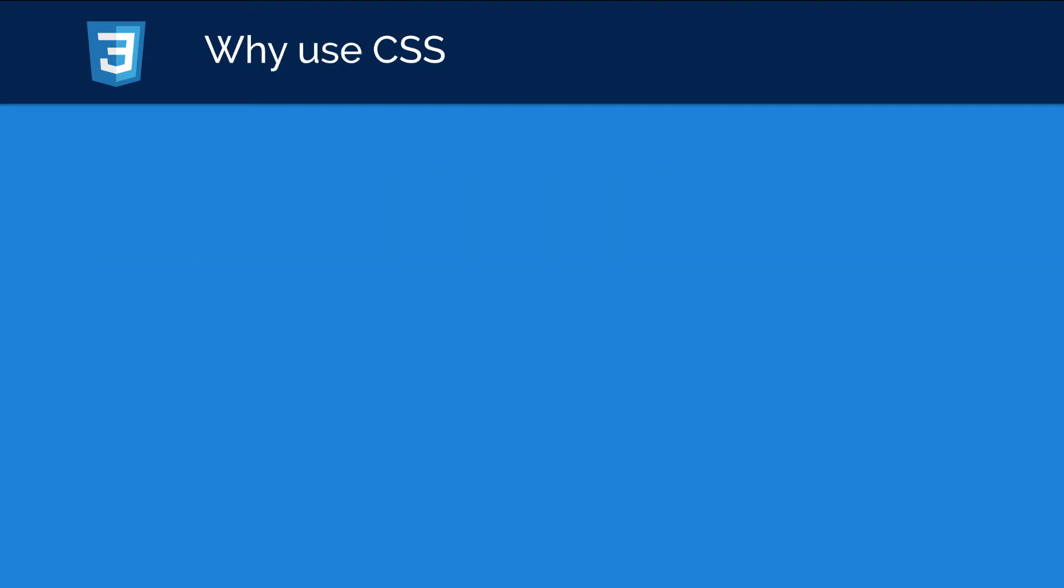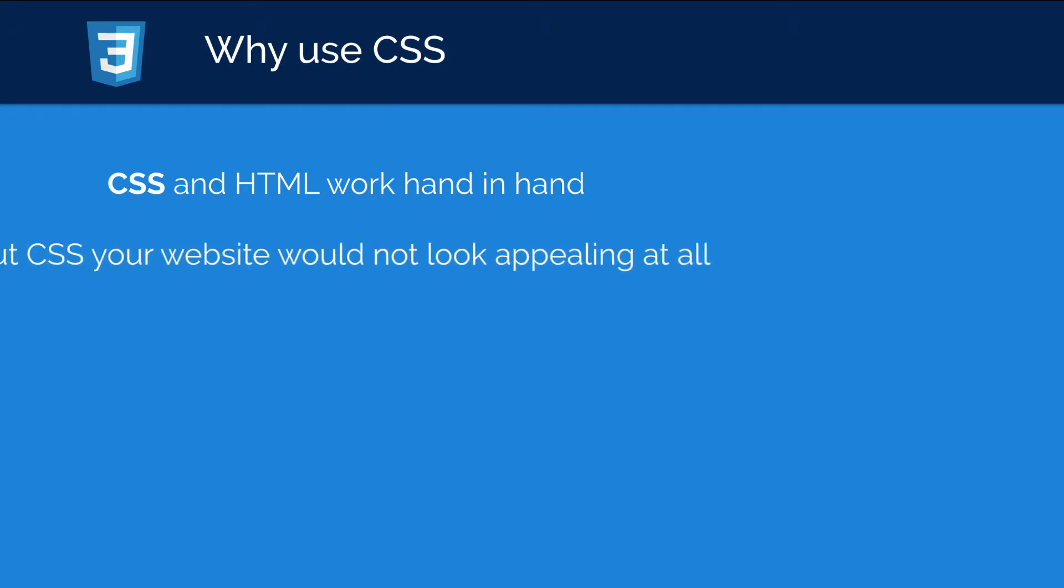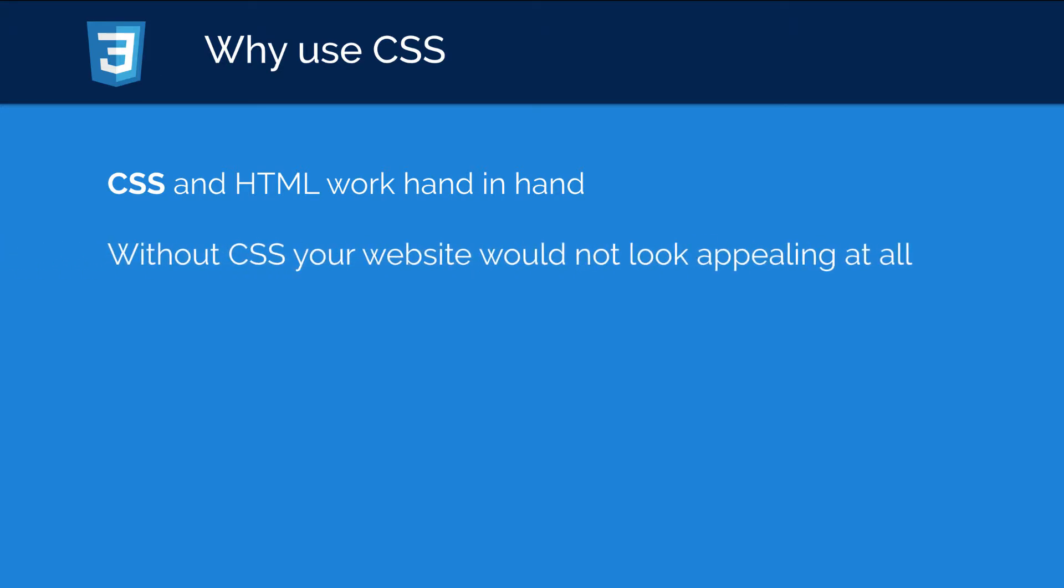Okay, so why should we use CSS at all? Well, CSS and HTML actually work hand in hand, and if you had a website that did not have any CSS styling on it, then your website would not look appealing at all. I mean, imagine having a site that was built purely in HTML and had no styling applied to it whatsoever. That wouldn't be something you want to present to people, right?